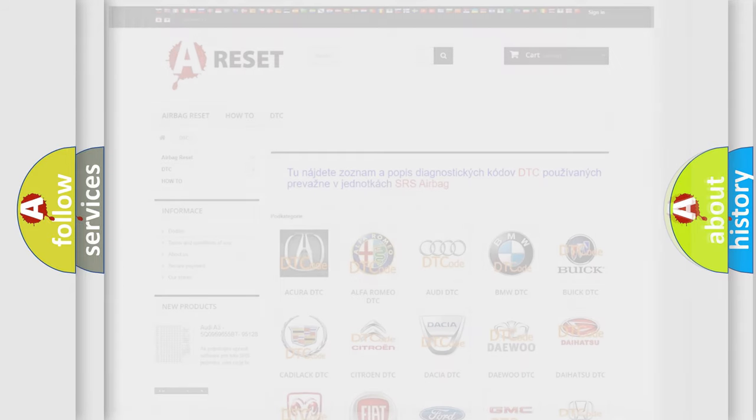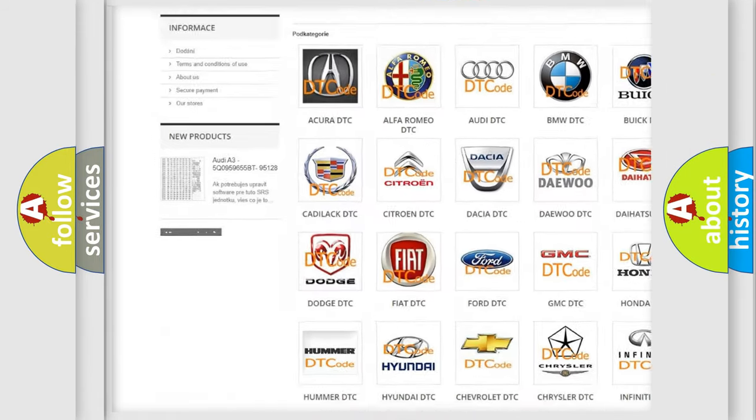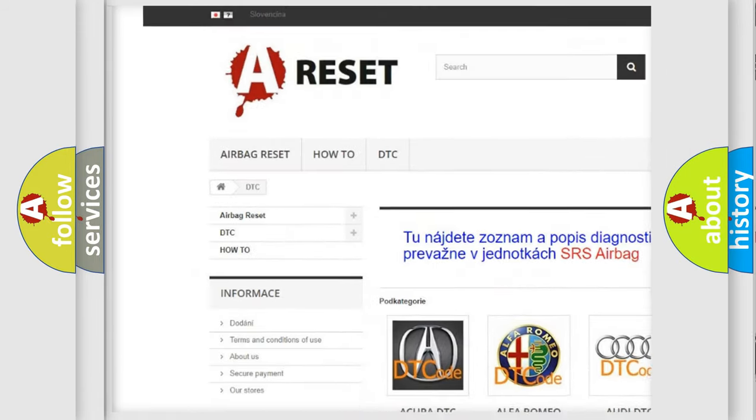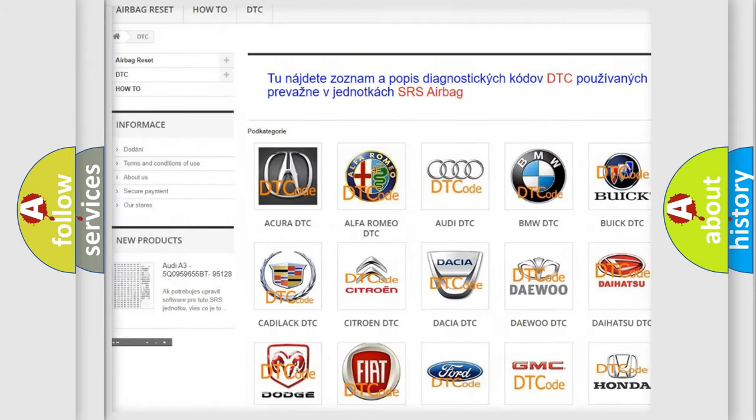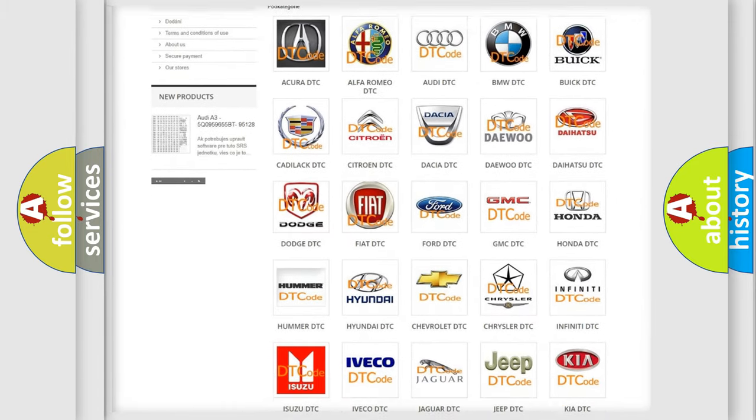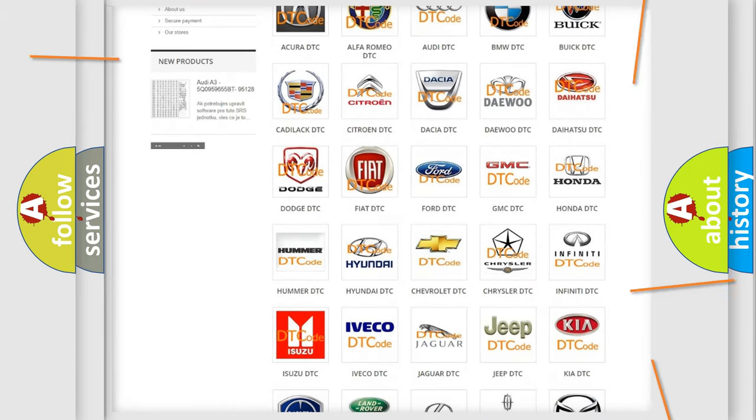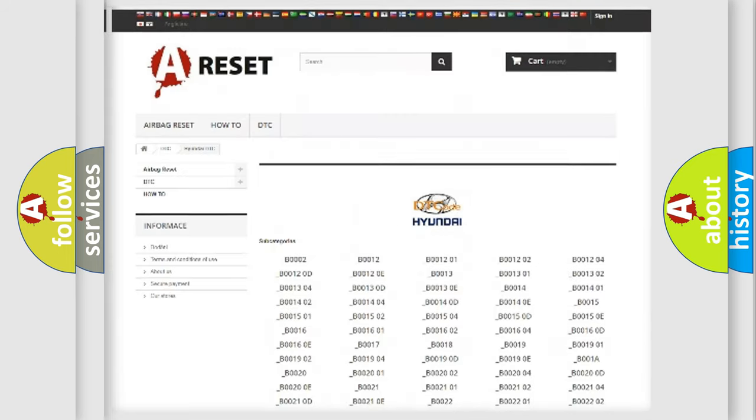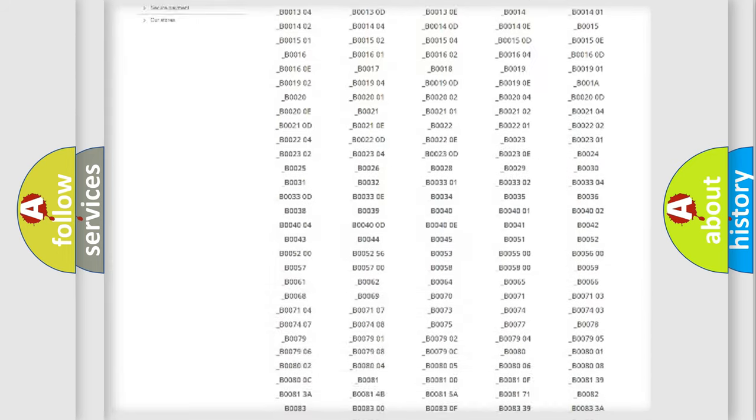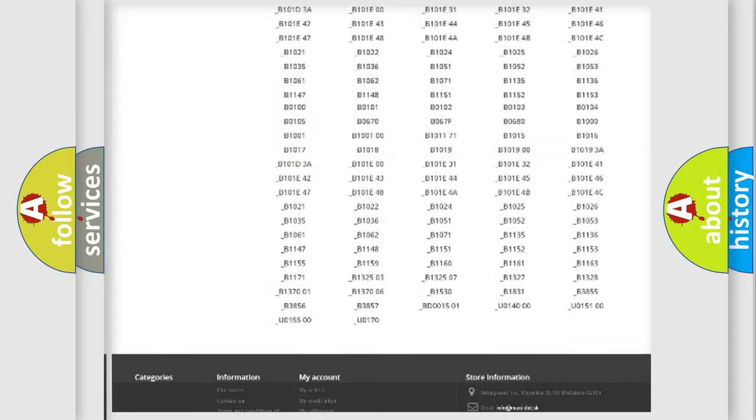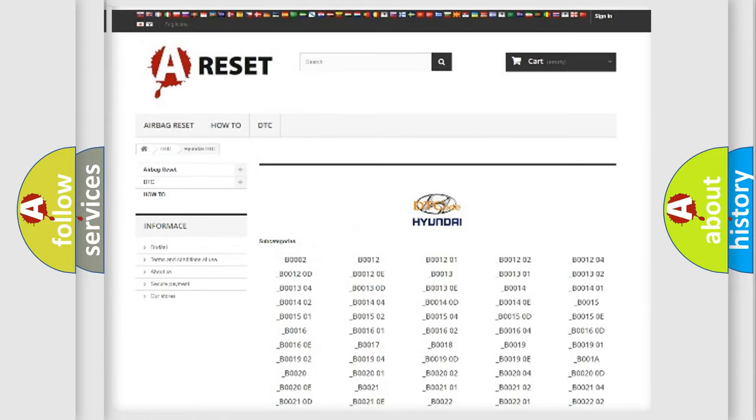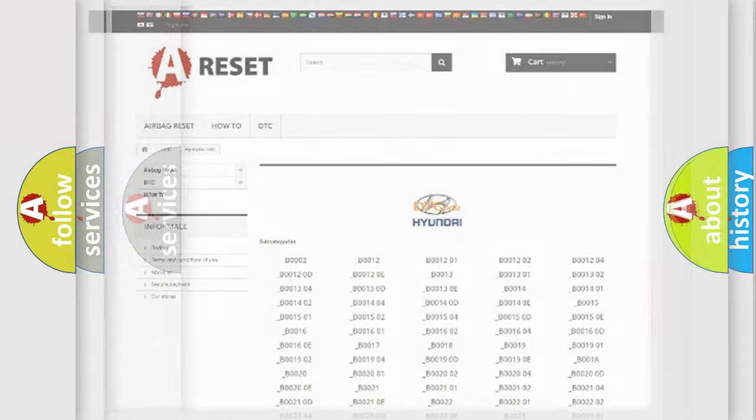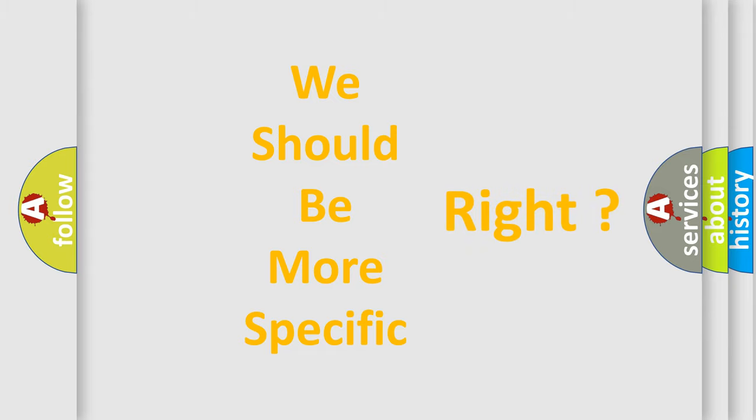Our website airbagreset.sk produces useful videos for you. You do not have to go through the OBD2 protocol anymore to know how to troubleshoot any car breakdown. You will find all the diagnostic codes that can be diagnosed in Hyundai vehicles, also many other useful things. The following demonstration will help you look into the world of software for car control units.